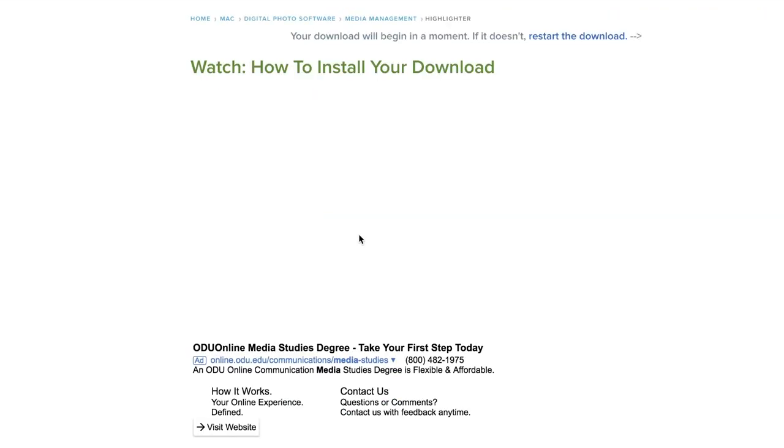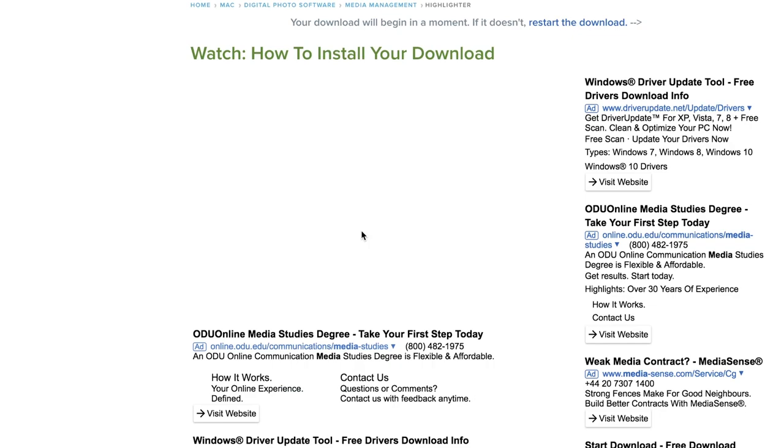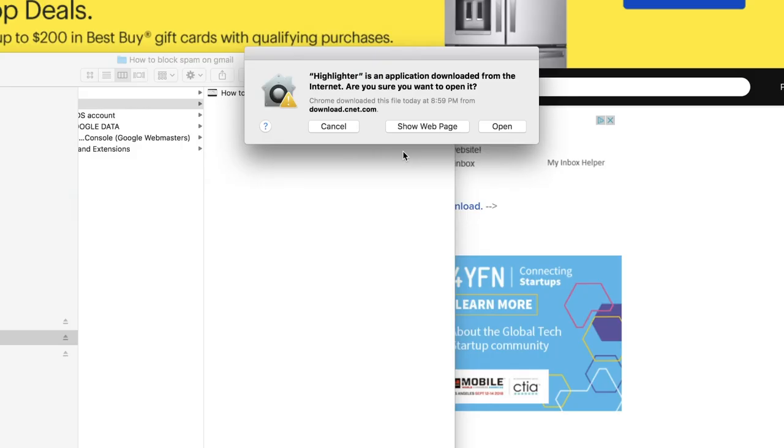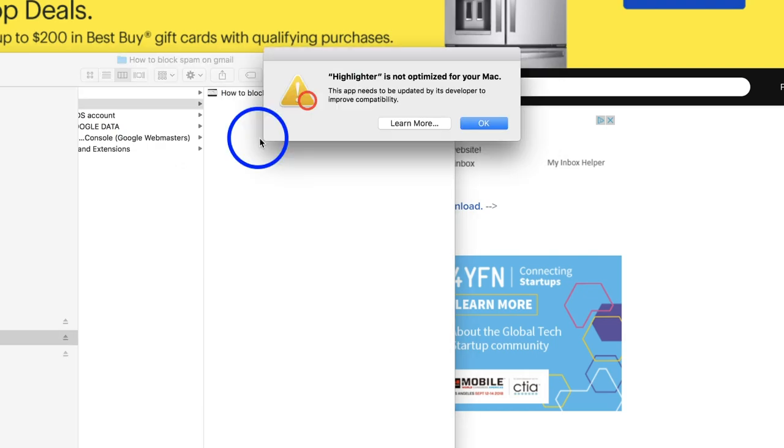Once it gets downloaded, I'm gonna go ahead and open that download and my file has been downloaded. If it doesn't just restart the download here with this link. I'm gonna open the zip file and double click to open it here.